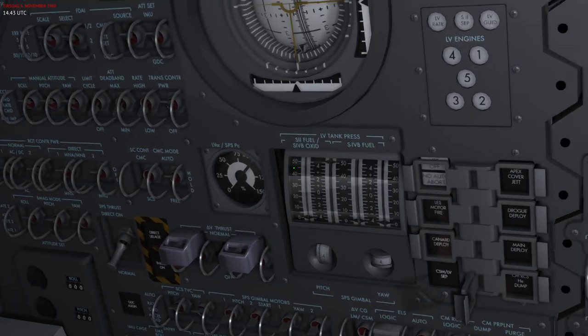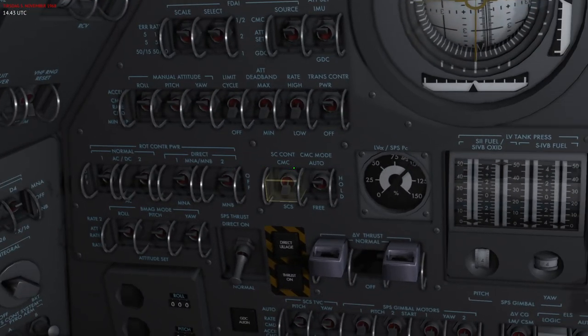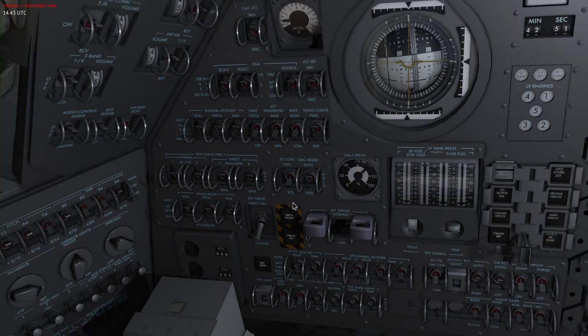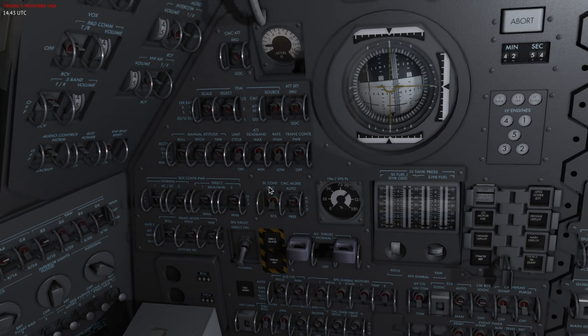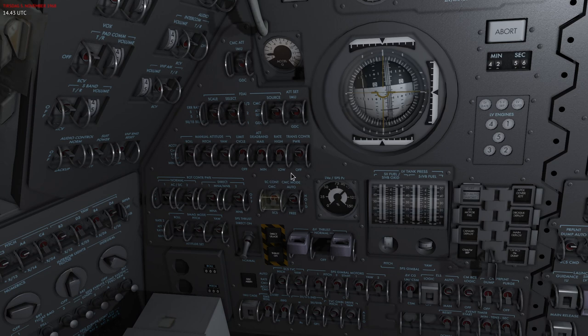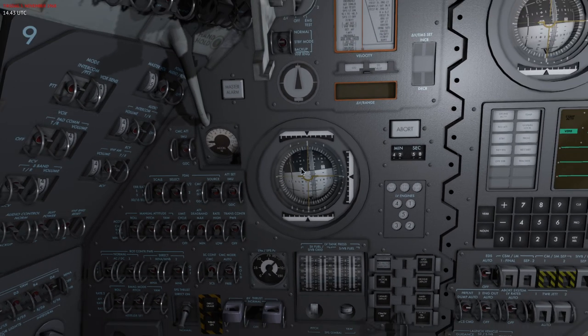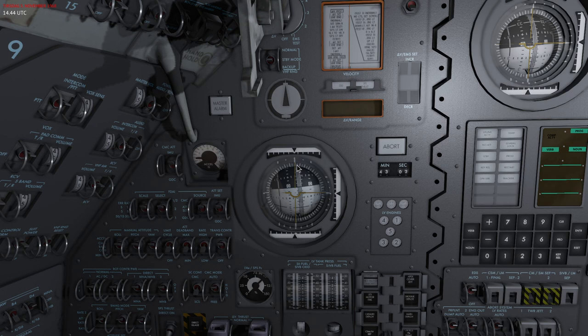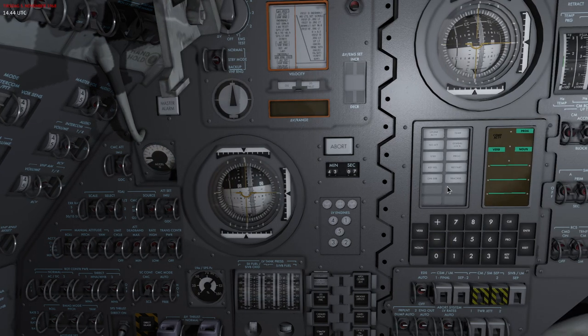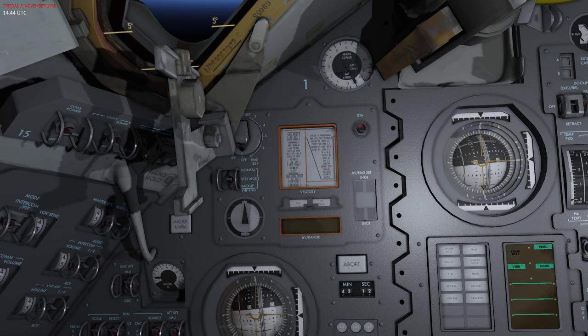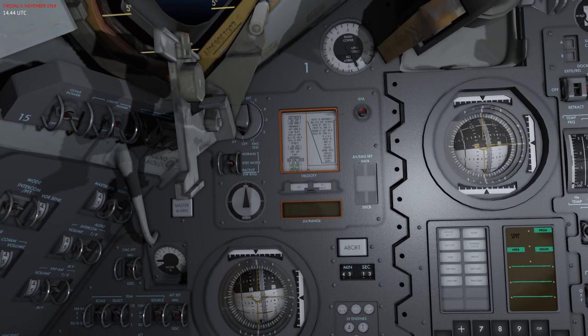The SCS and the CMC are basically those two modes that you can use to perform a lot of the functions on board for attitude control and navigation and stuff like that. The CMC mostly uses the computer to do everything while SCS is more manual.